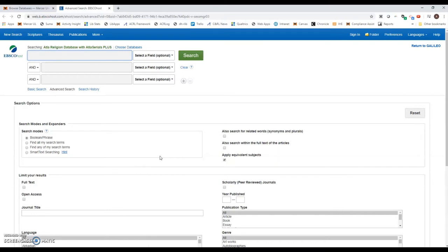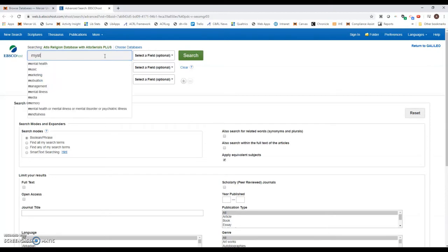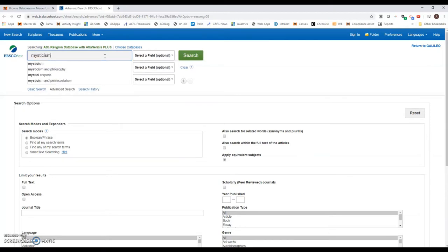This database probably looks similar to other databases you may have used. We have the search fields here, so I'm actually going to start with a very simple keyword search. I'm going to type in mysticism and search that.